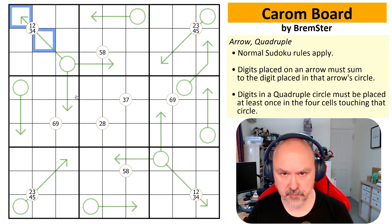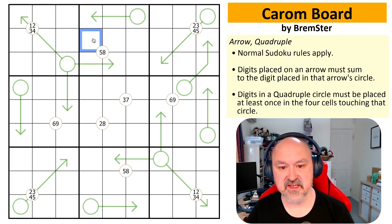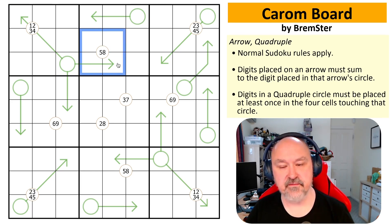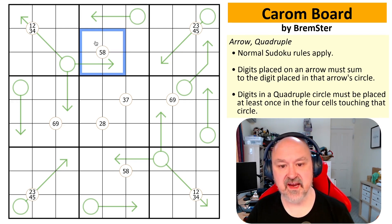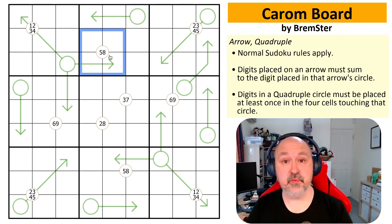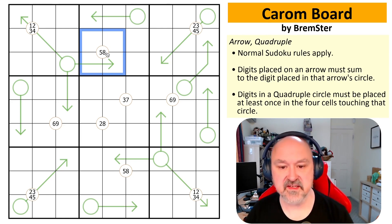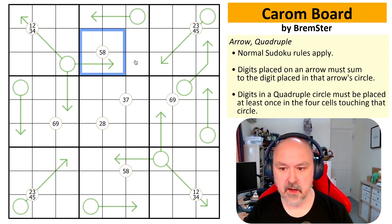We also have quadruples rules. For example, a circle showing five and eight means that in the four cells touching that circle, you must place a five and an eight. Any number shown in the circle must appear at least once in those four surrounding cells. That's all the rules — link is below — let's give it a shot.